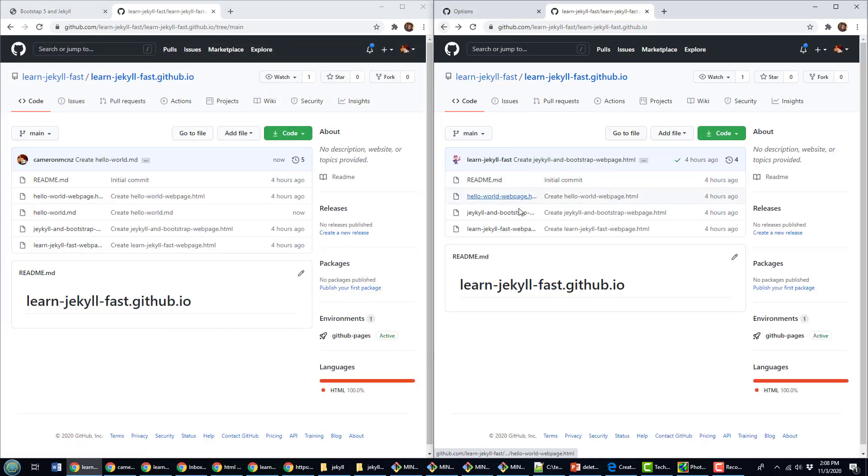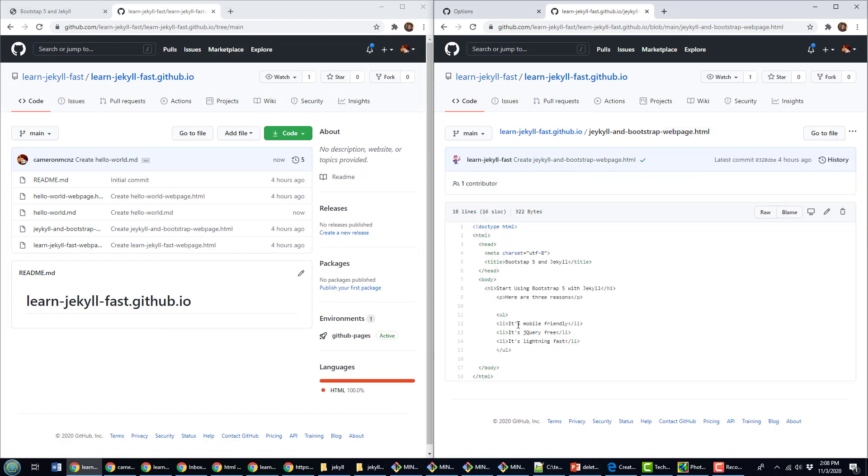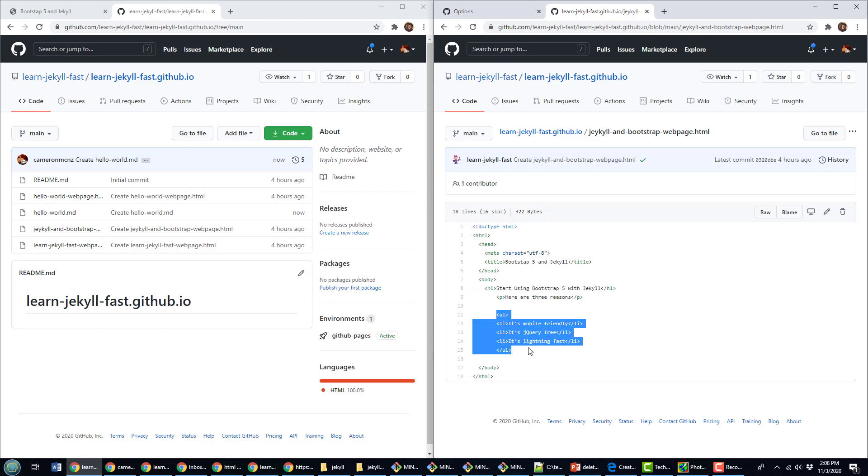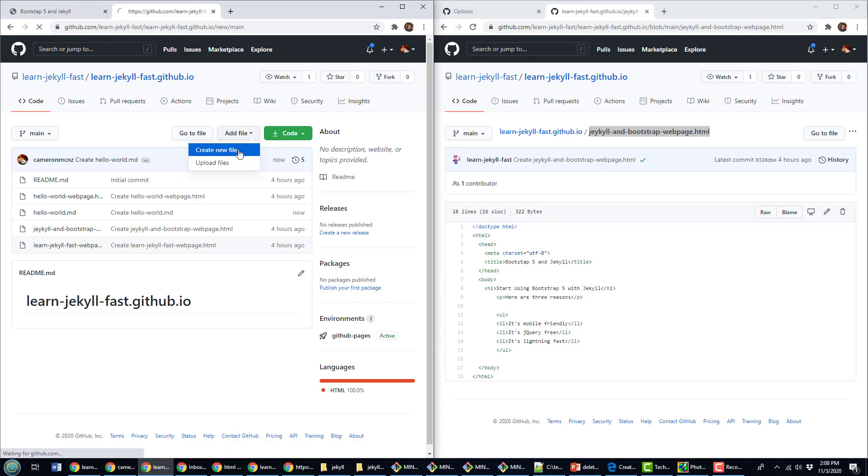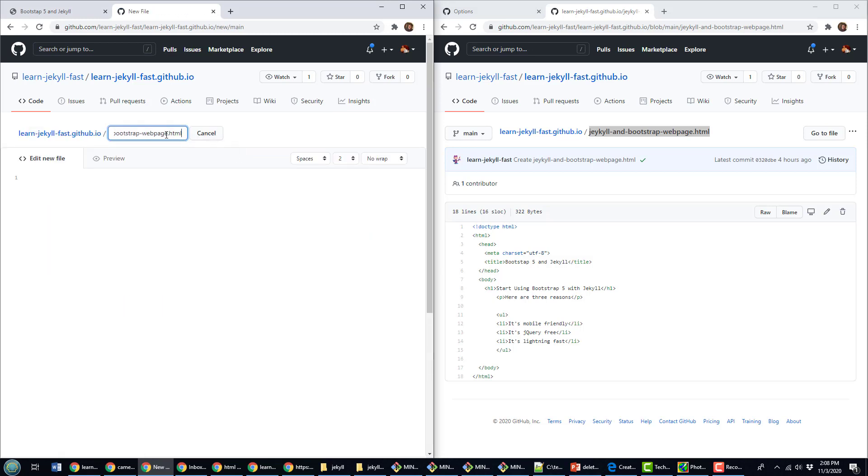I also had this Jekyll and Bootstrap page here. I've got a title, Start Using Jekyll. There's a paragraph. I've got an unordered list as well. How can I create that using Jekyll? This page was called Jekyll and Bootstrap web page. I'm just going to create a new file. I'll call this JekyllAndBootstrap.md. And it looks like we had a pound sign there for the title, Start Using Bootstrap 5 and Jekyll. I'm going to do some Bootstrap 5 stuff later. And it looks like I've got a little paragraph there. Here are the reasons.